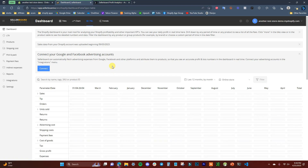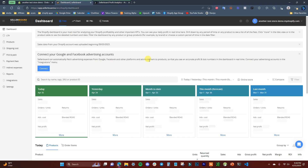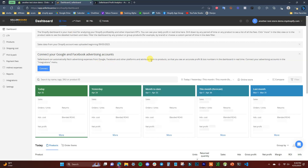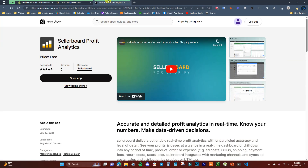That's how you can use Seller Board to track your profit, LTV, and a bunch of other metrics inside your Shopify store. It's a very useful app and right now it's free, so I'd recommend checking it out by clicking the first link in the description. If you enjoyed this video, leave a thumbs up, subscribe for more videos, and I'll see you guys in another one.